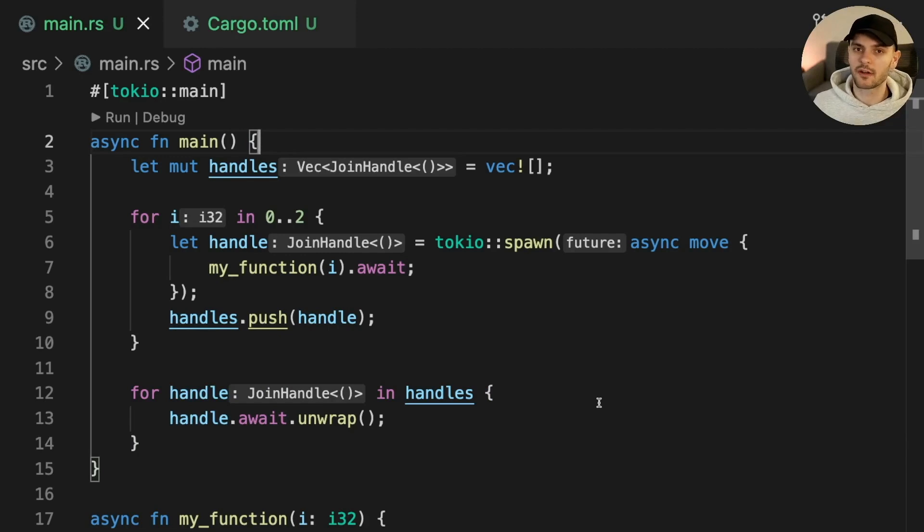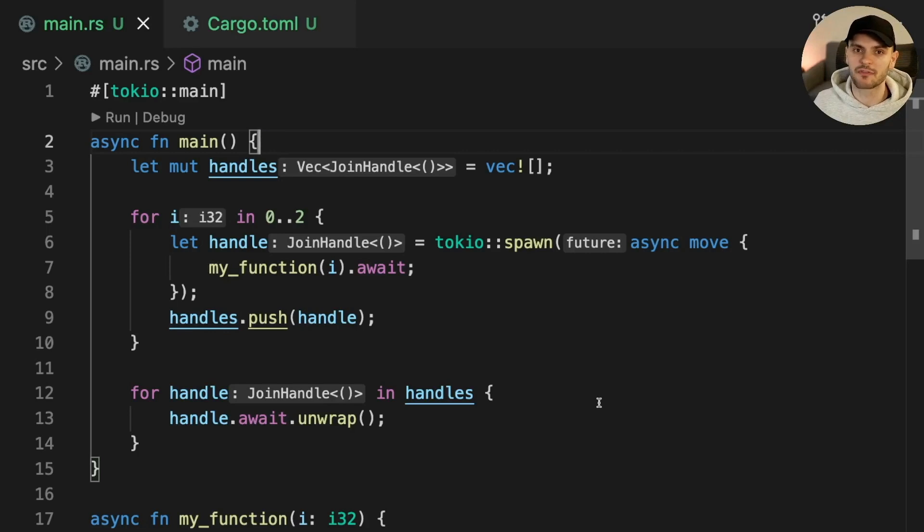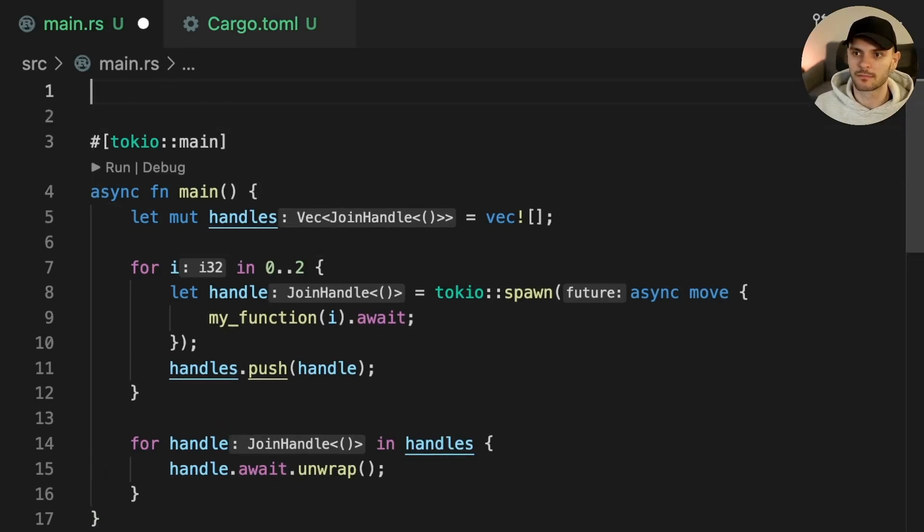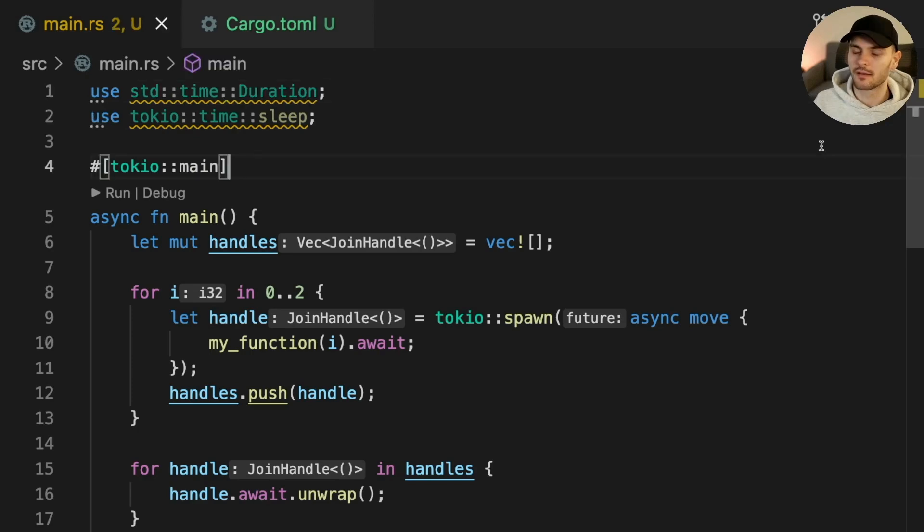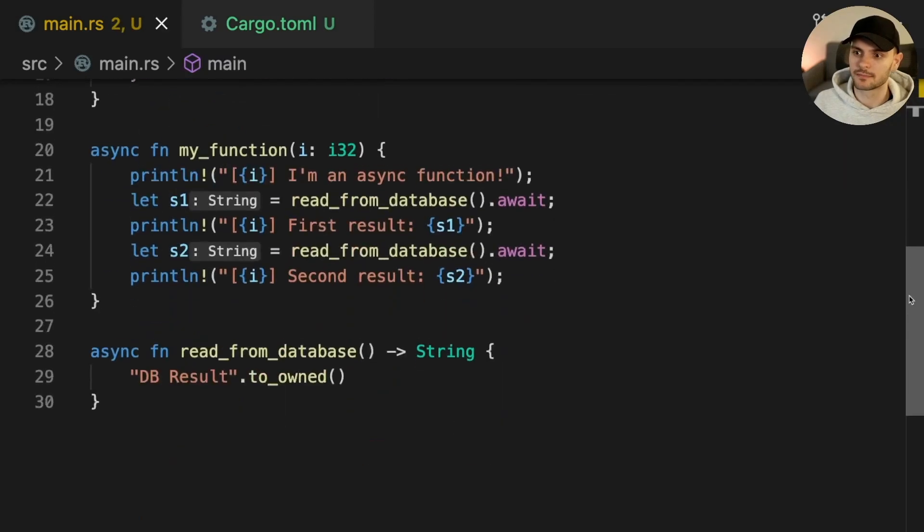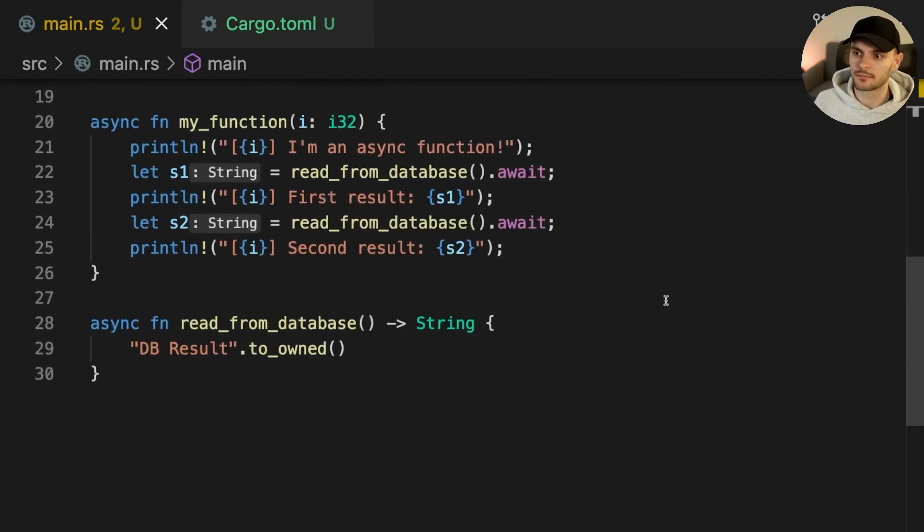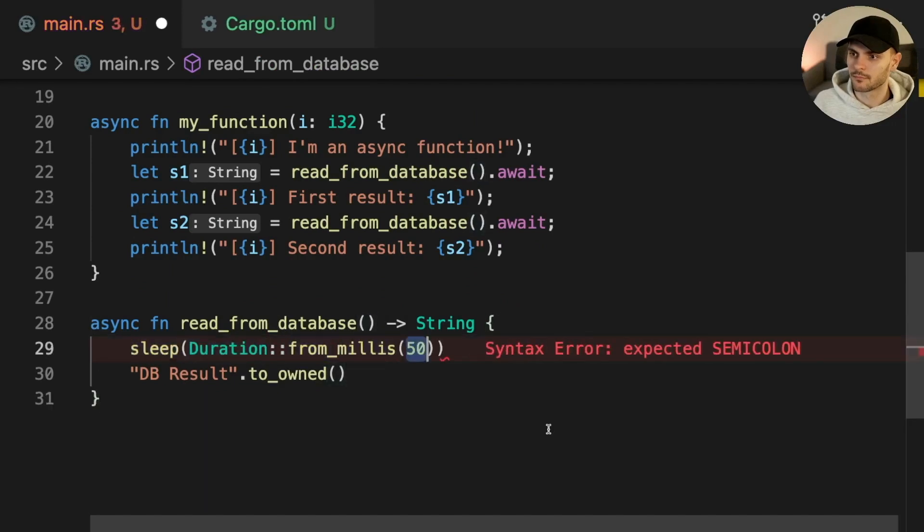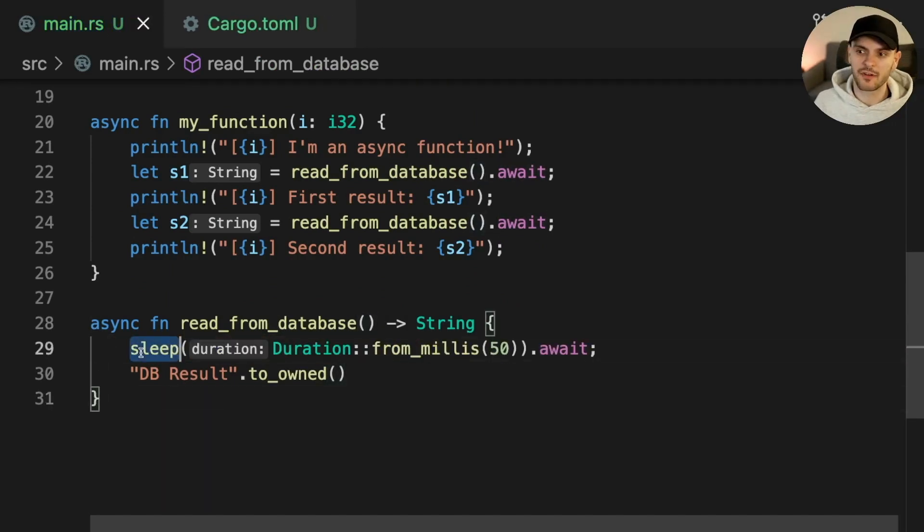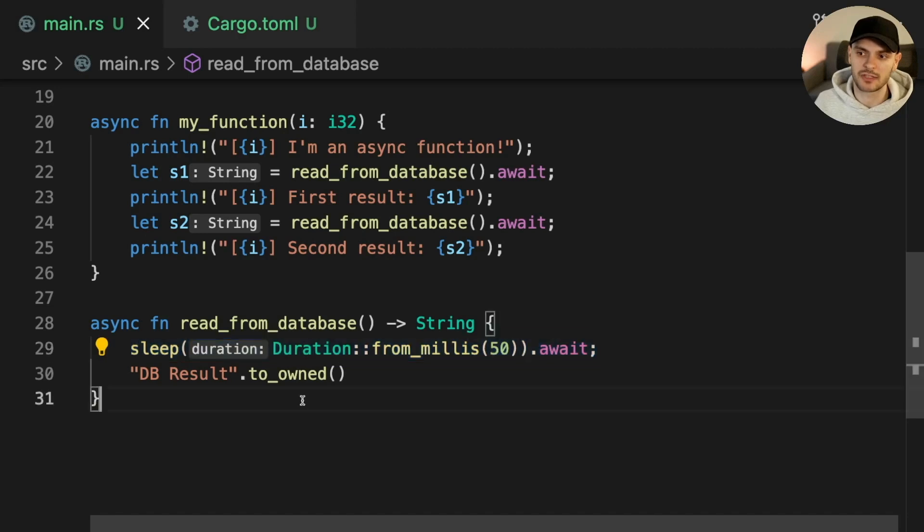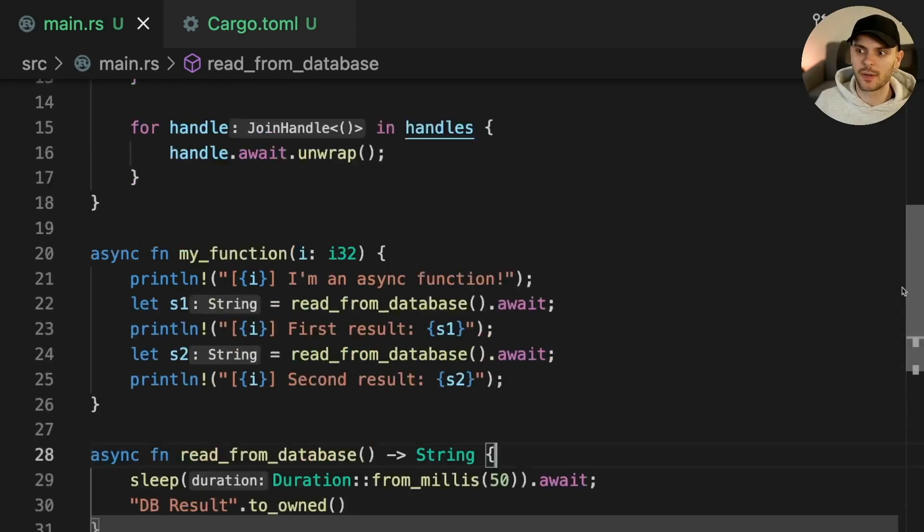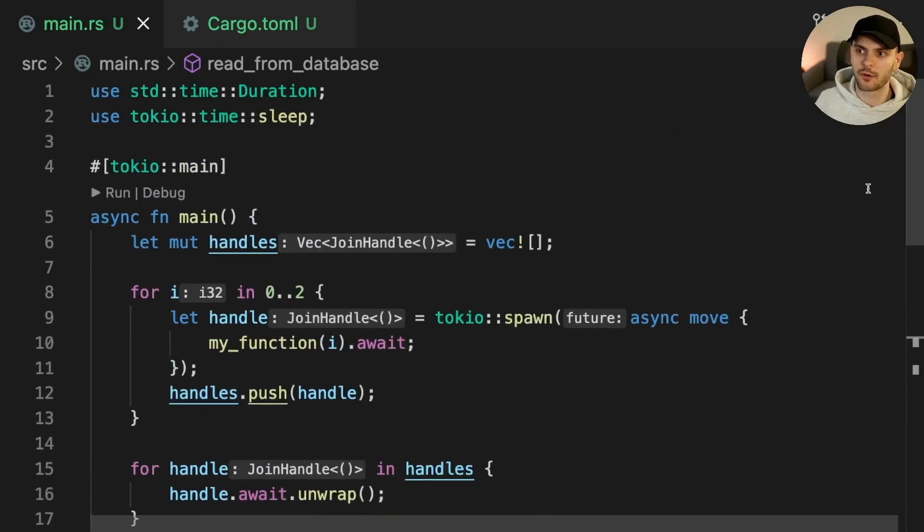Before running our example, let's first simulate asynchronous IO by using the Tokio sleep function. First we'll import sleep from Tokio. We'll also need to import duration from the standard library. Then we'll call sleep in readFromDatabase. The sleep function in Tokio is similar to the thread sleep function, except that it will stop the current future from executing for a given duration instead of an entire thread. With that, let's go ahead and run our program.